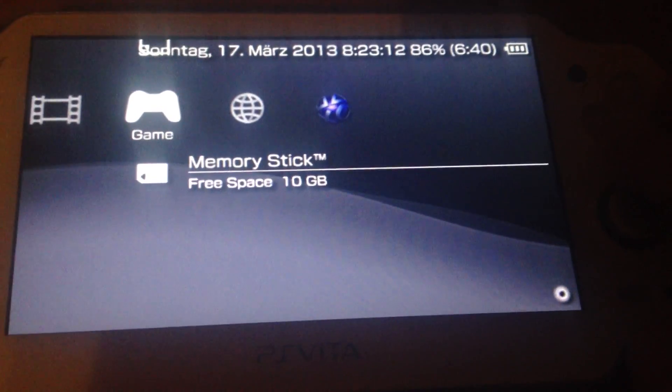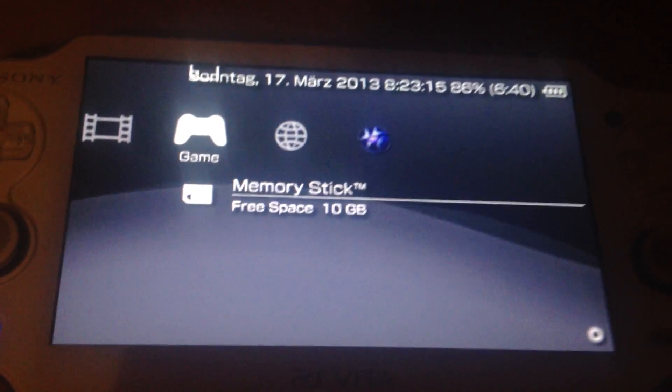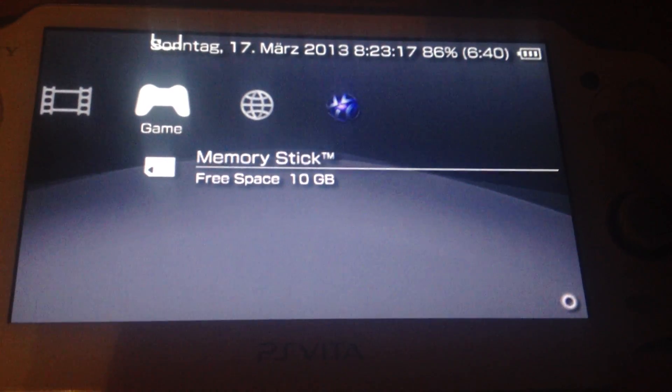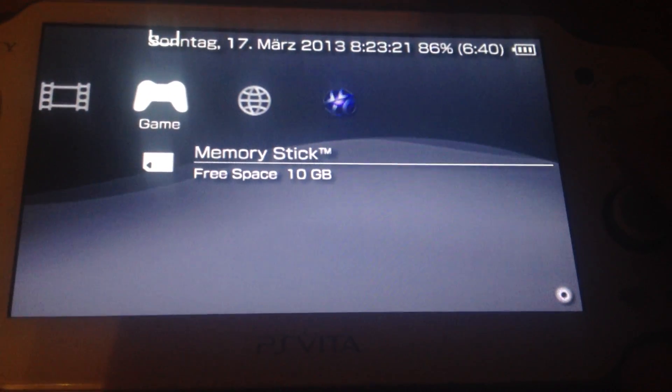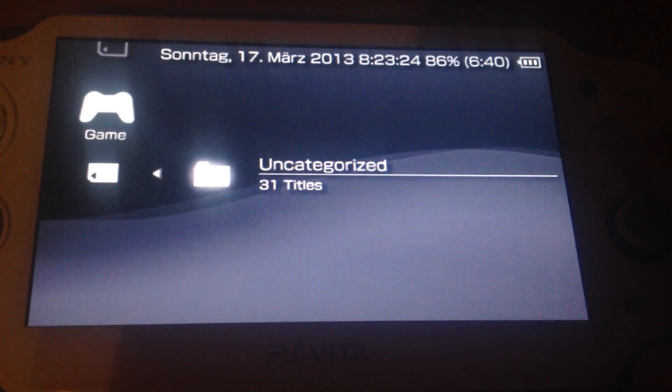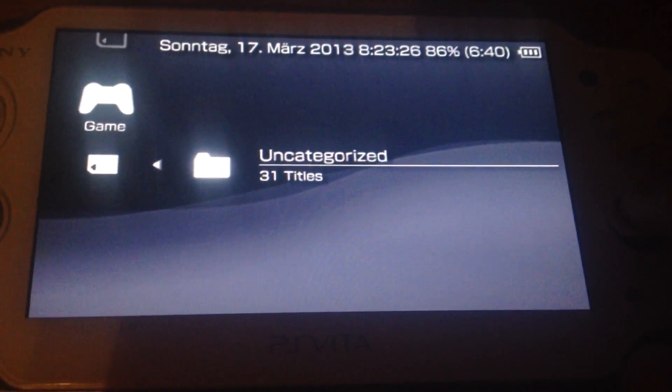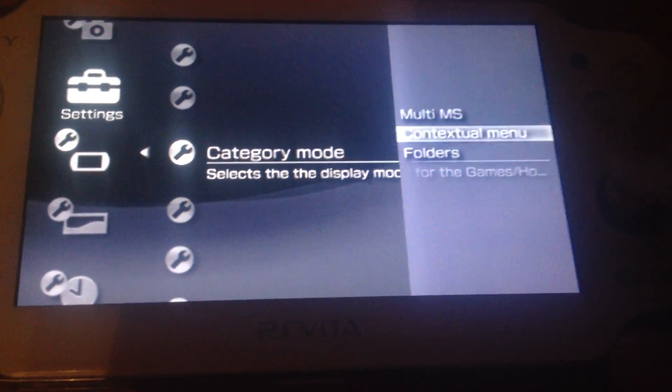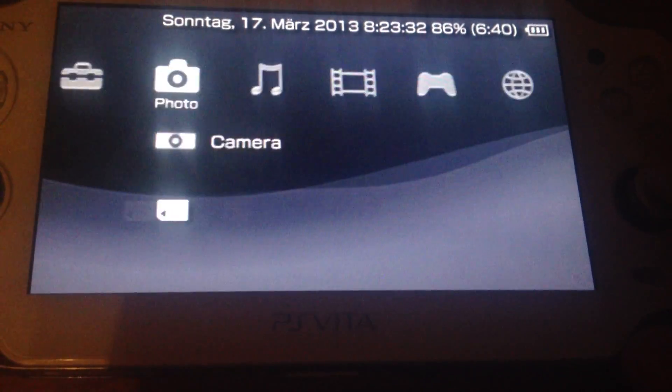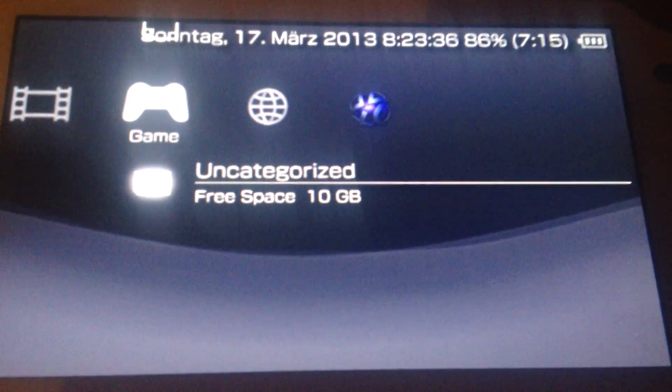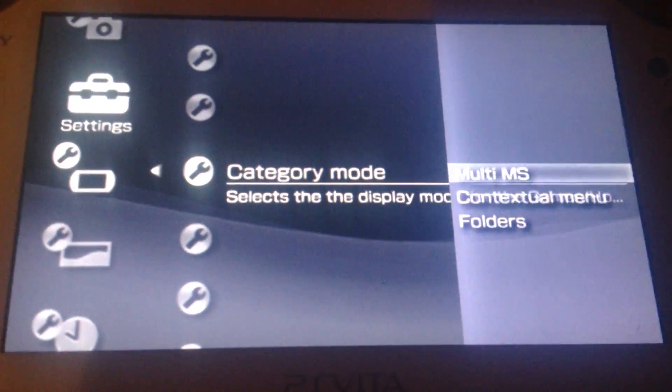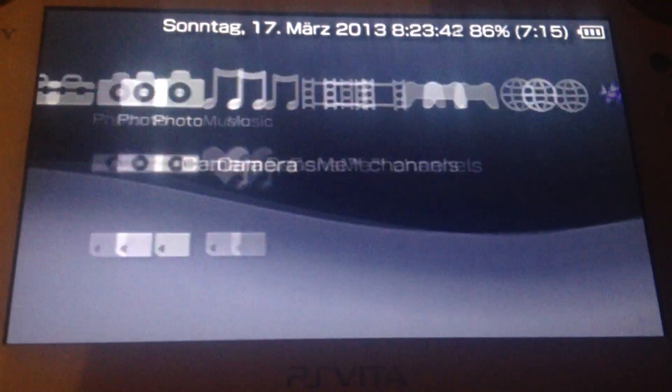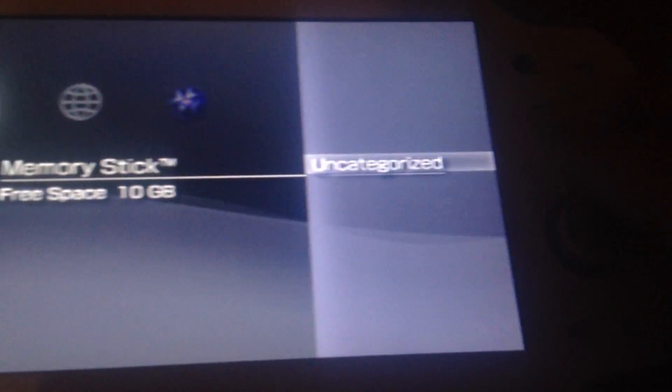So you can either have like this. Like this. You can have your stuff in a folder. Or you can have multiple memory sticks. That's why this is called uncategorized. Or you can have the context menu. So if you click here you have this context menu.